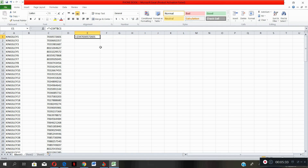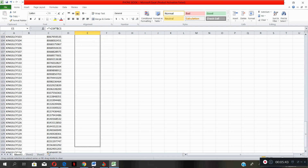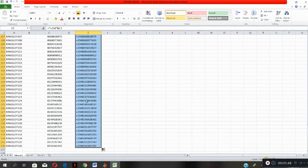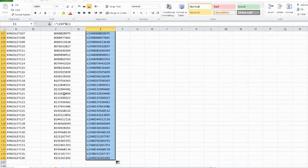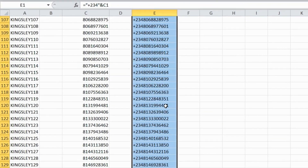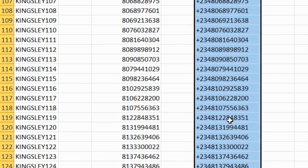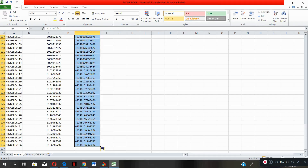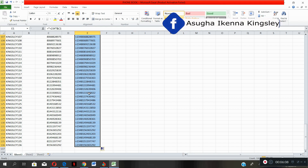The next thing you need to do is go to that cell — once the corner turns to black, click and hold it down and drag it down to the very last number, which is 136. All the numbers are now duplicated but with '+234' added in front of them. This is exactly how you can add '+234' to all the numbers in your phone book.